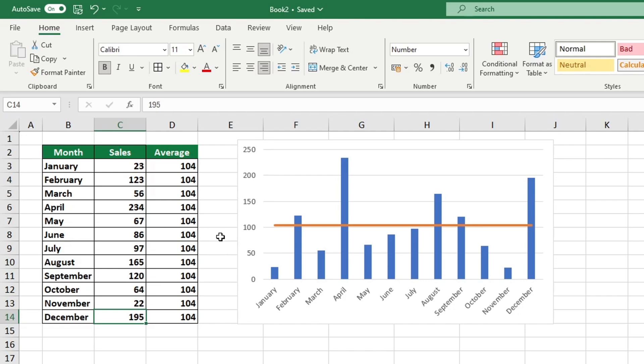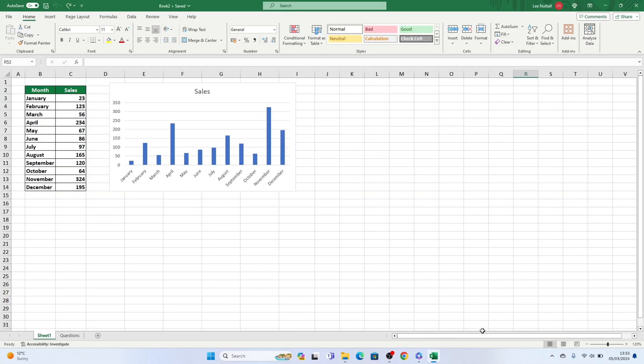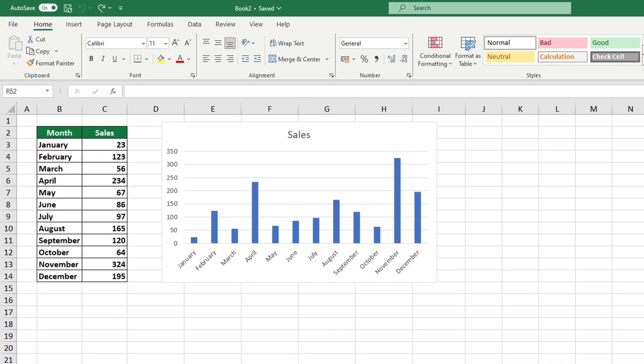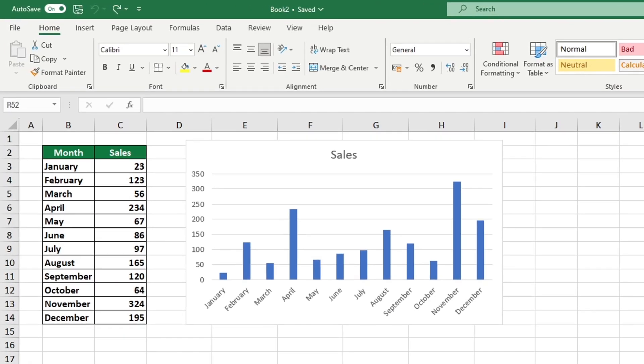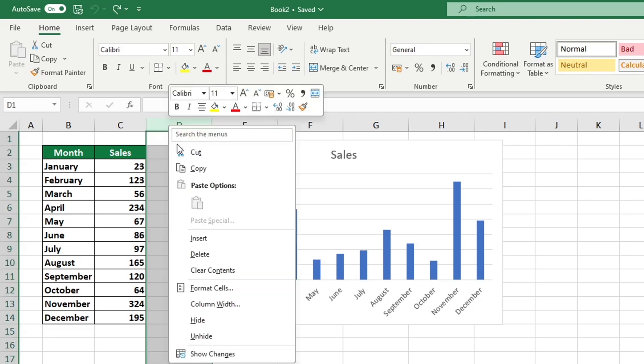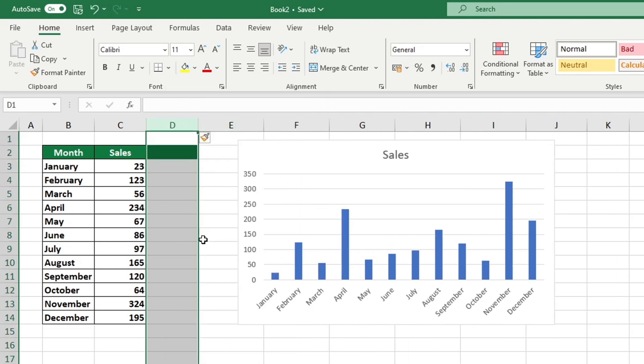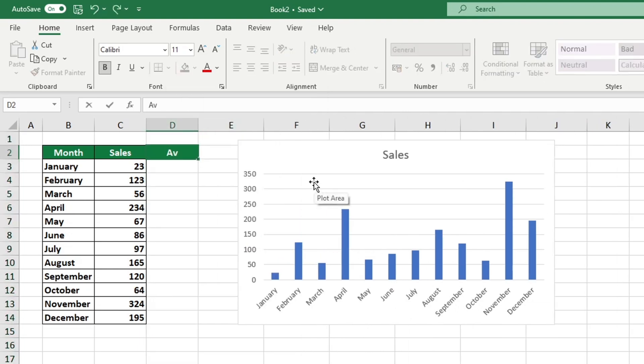In order to display the average value in a chart, we must first calculate it. Let's add an average column next to the column containing sales data. We're going to modify the column's appearance to match the rest of the table. Perfect! Let's continue.